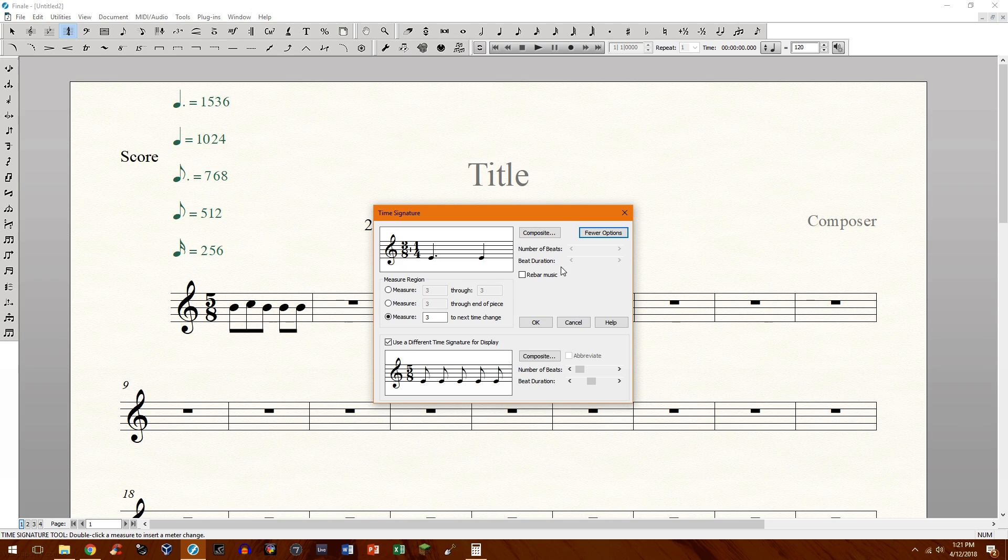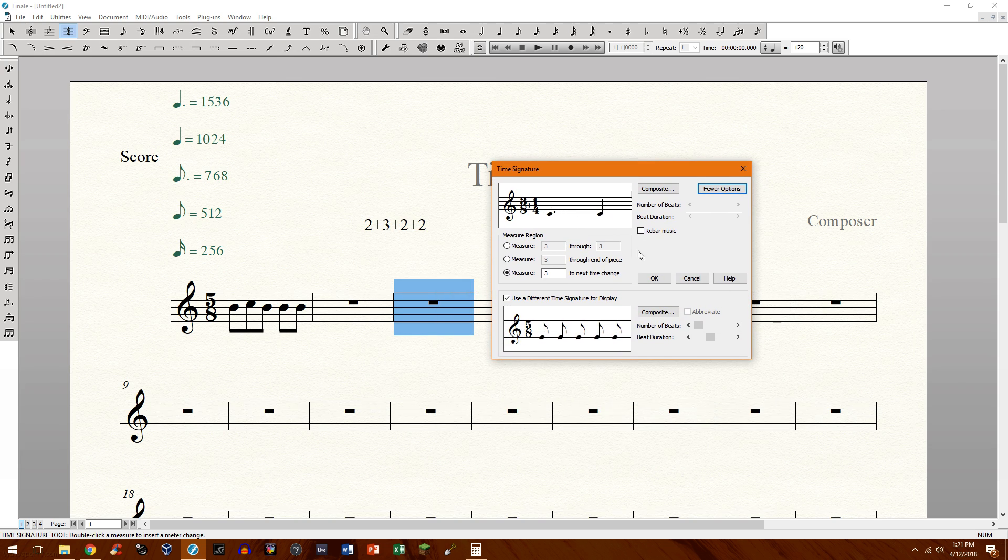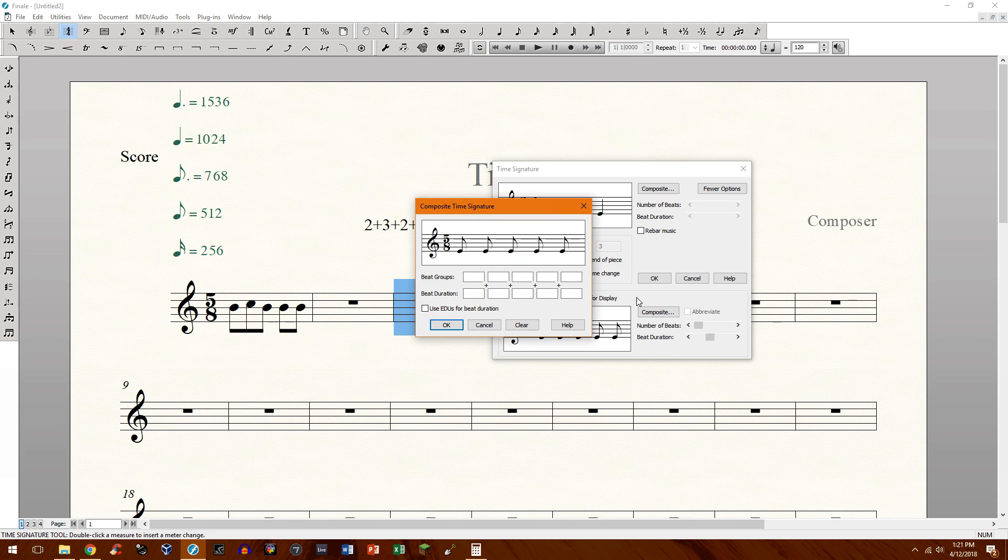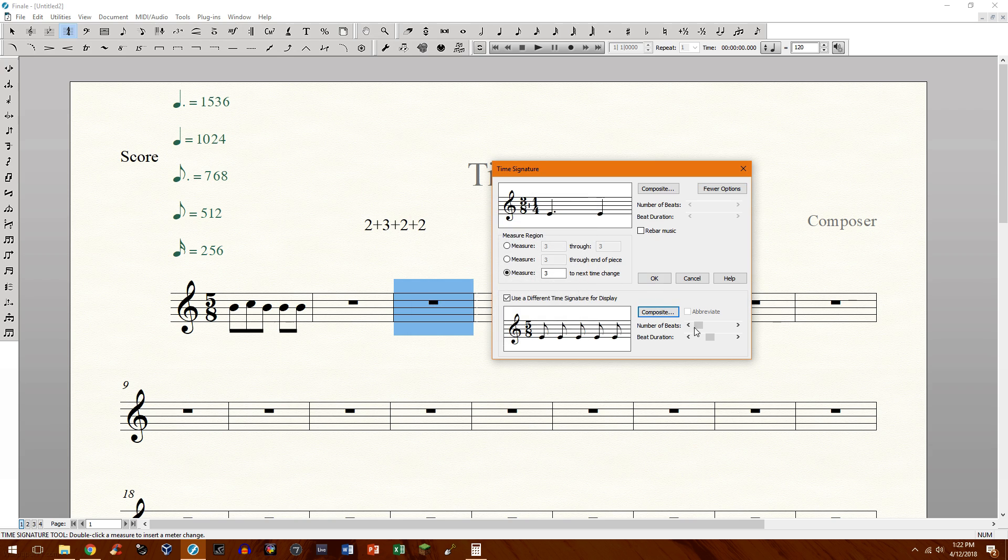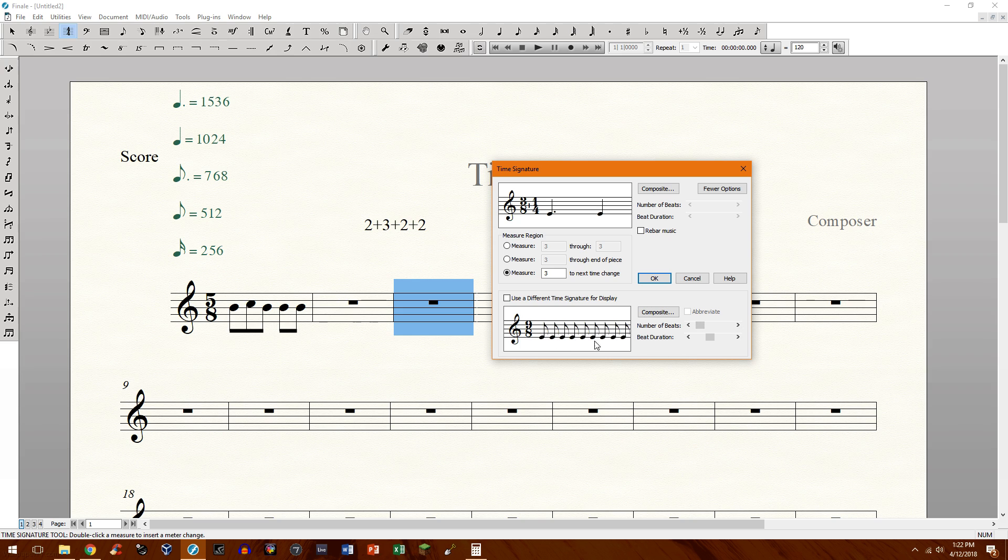So in here we need to create a group of 9/8. So our first step is go ahead and on the bottom click composite. I'm sorry, we need to uncheck this first. We need to create a 9/8 right here so we can be rather crude. Just go ahead and line up 9/8.